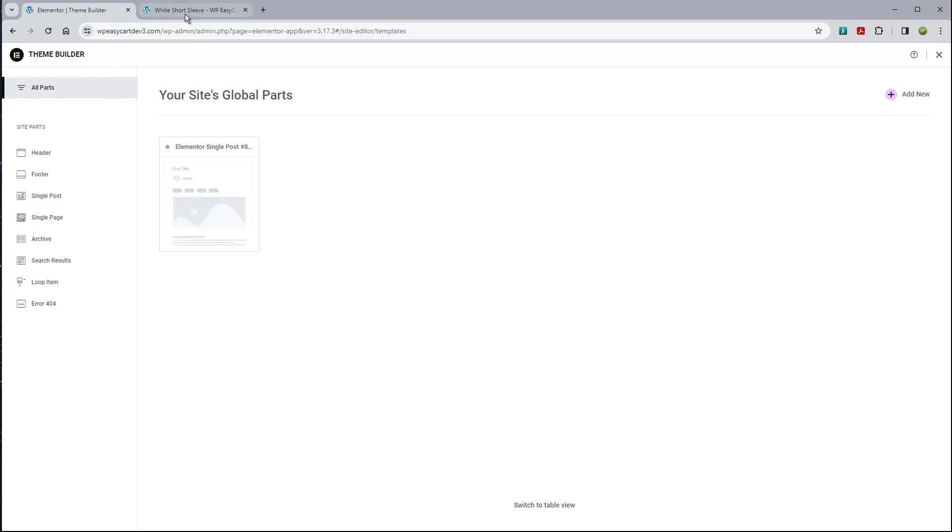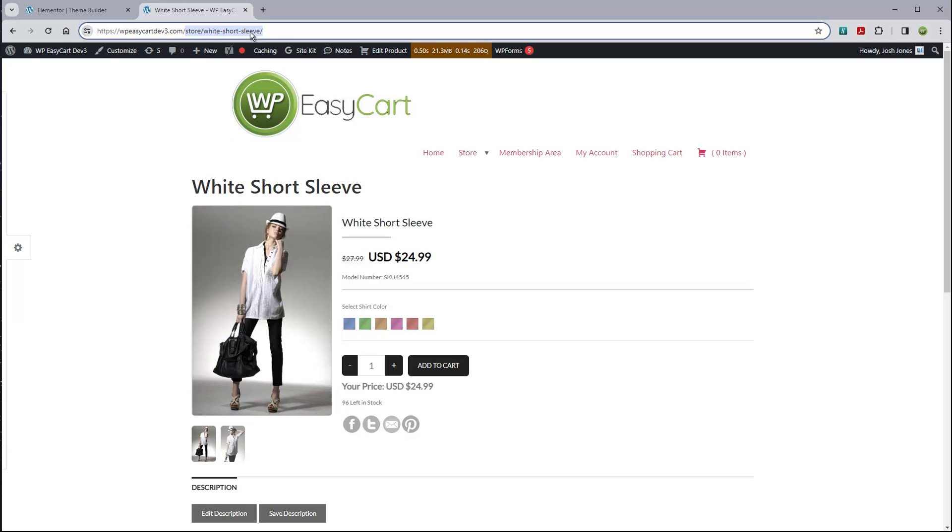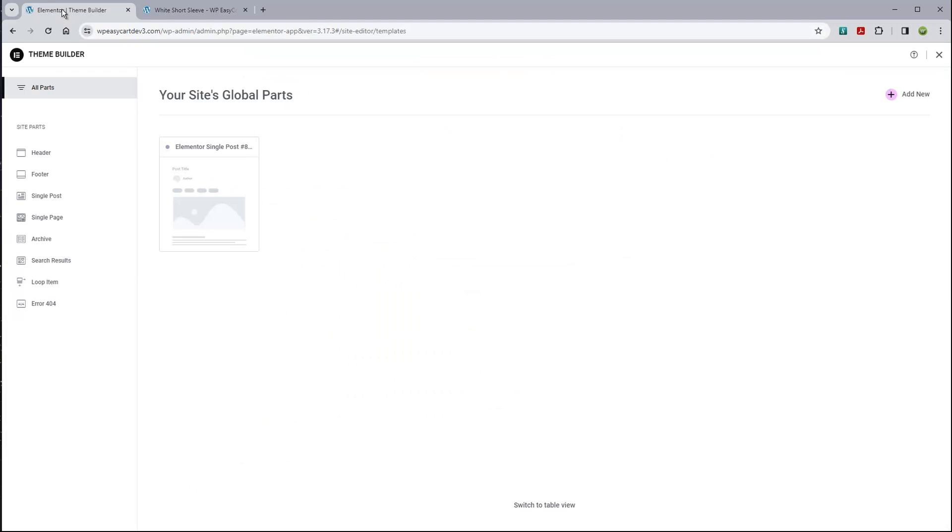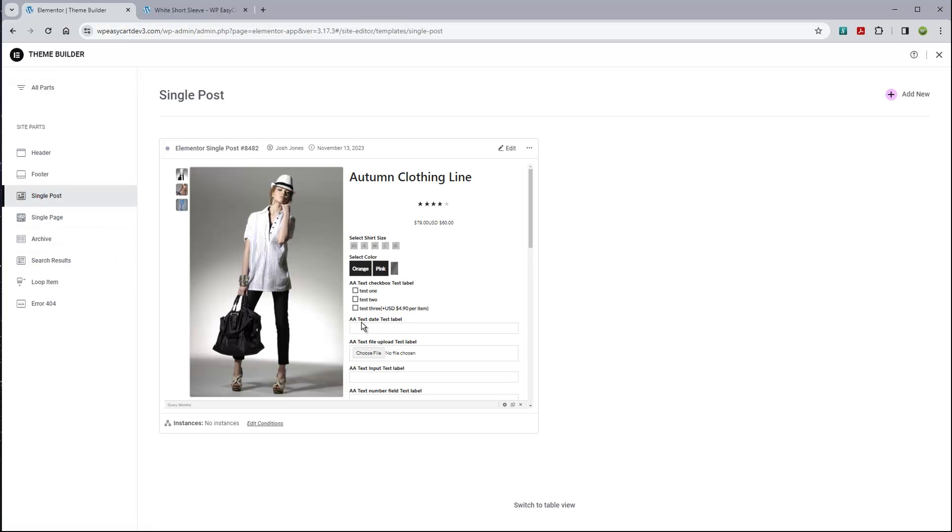I'm going to jump over here to my left menu. You can see we have Elementor, and we're going to look for this templates section. We're going to jump into the theme builder. Now, whenever you create a product in EasyCart, it gets its own custom post. It's not necessarily a page, it is a post in the WordPress system.